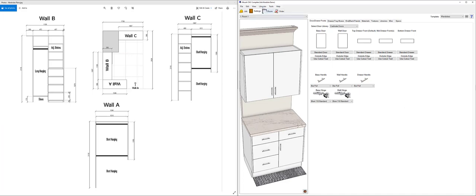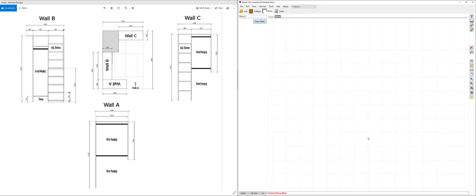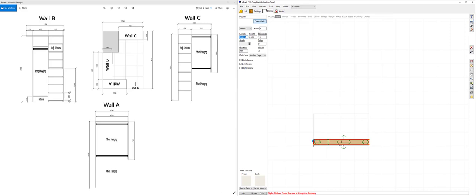Now let's move across to the room tab and we'll start by laying the room out from floor plan. I'm going to click draw walls, click my starting point and draw my first wall in. The first wall I want to be 1046 and press enter.